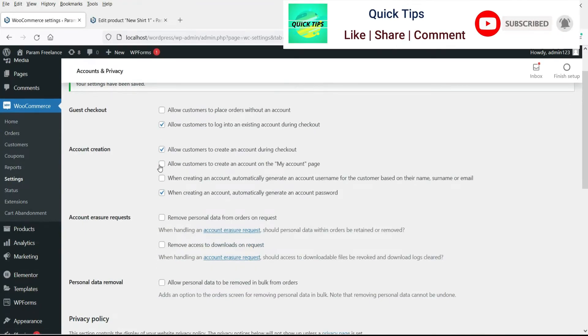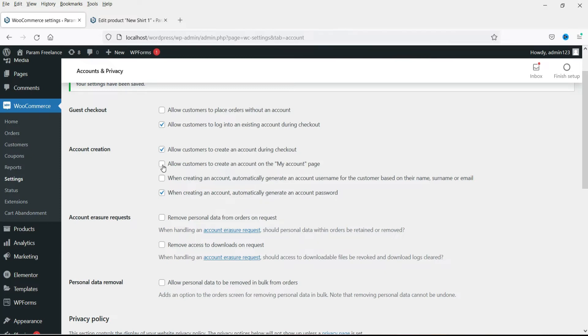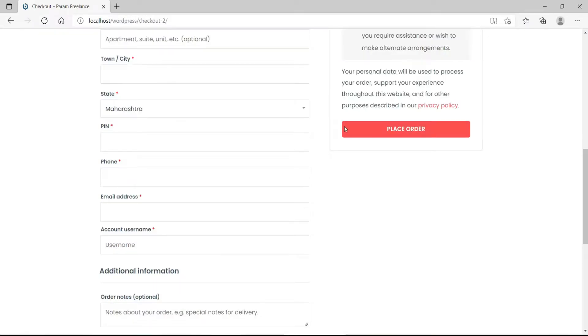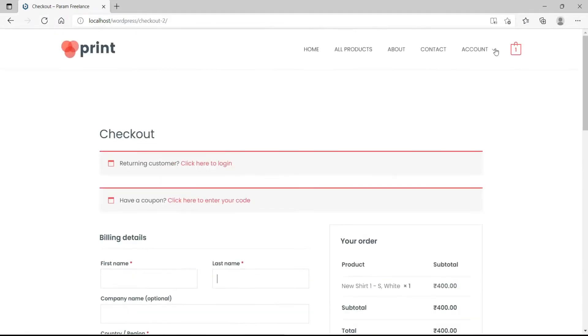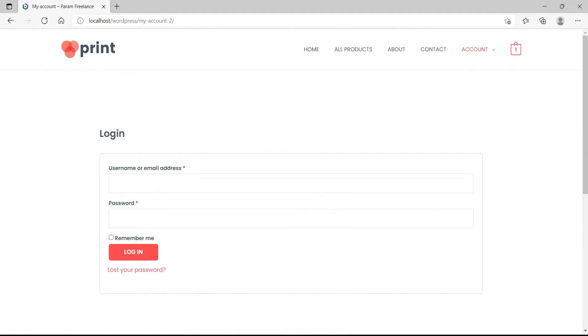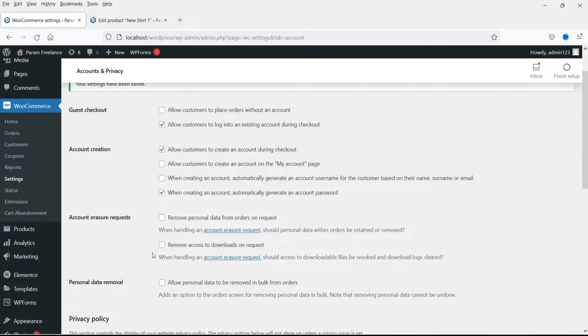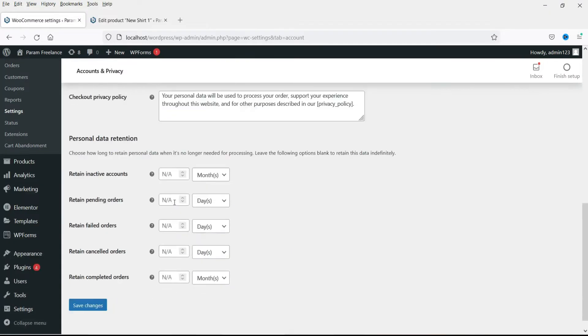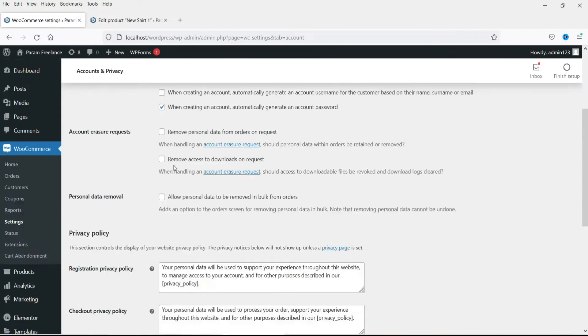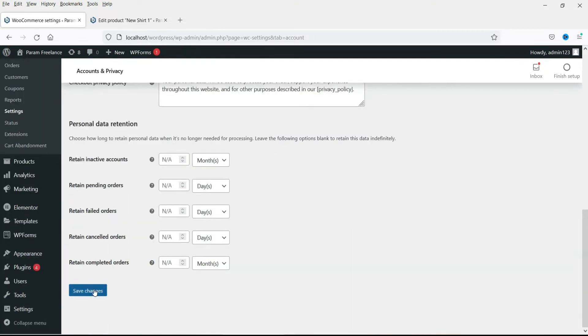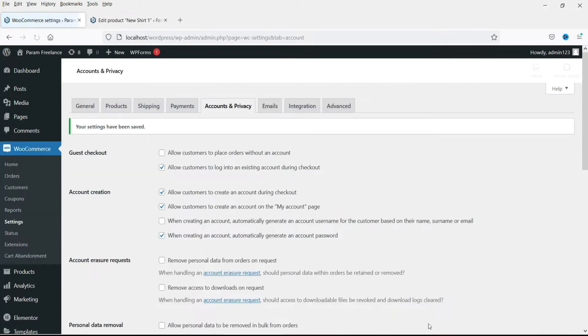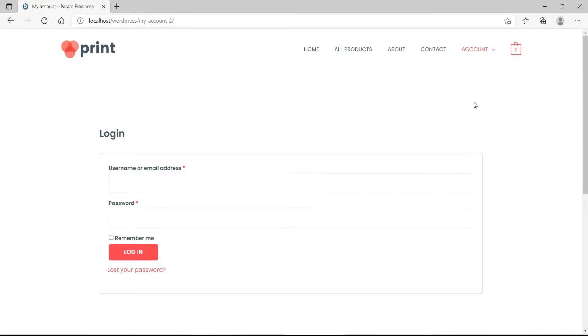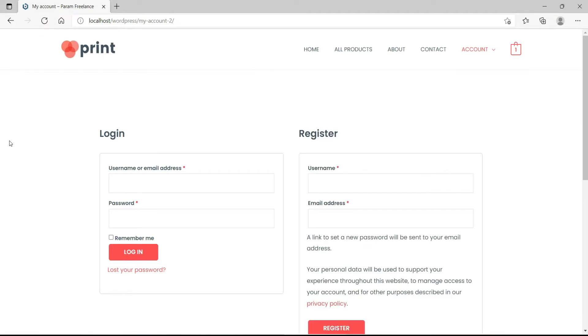The next option is allow customers to create an account on the my account page. Now here is an option my account. Let me check this box and save it. Now refresh the my account page. Now here you will see an option to register, to create an account using this my account page.